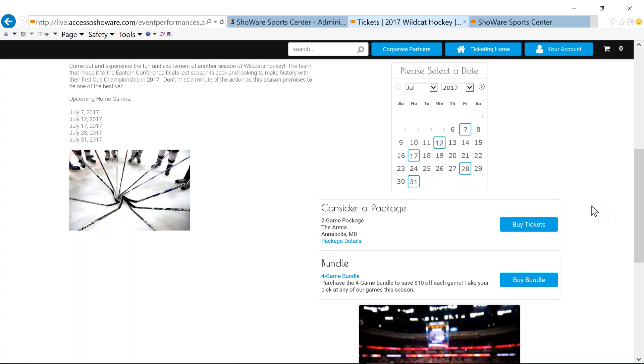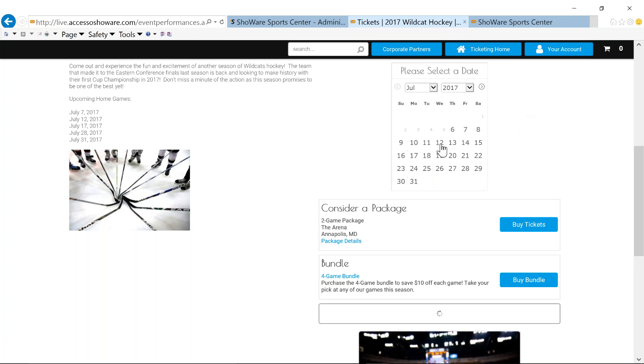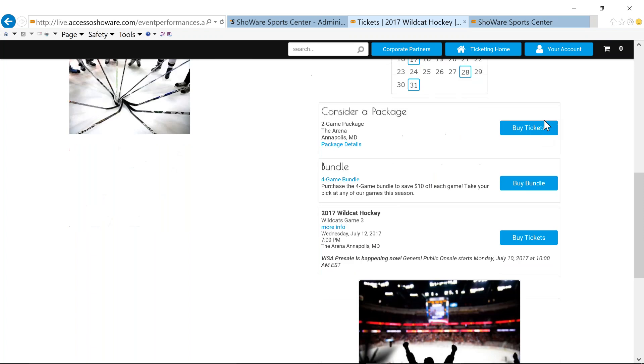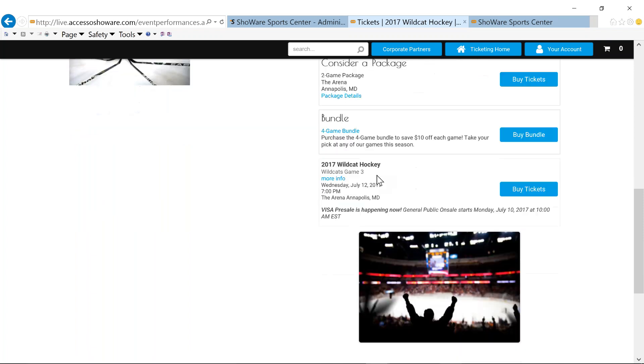This is another upsell. This game happens to be part of my package as well as part of my bundle. And bundle in the Showware platform means that you're allowing your fans the ability to be able to pick from a list of specific games to create their own mini plan or mini package and allow them to be able to go to just the games that they want to. Maybe they're not interested in going to the full season games, but they want to be able to pick 10 of their favorites.